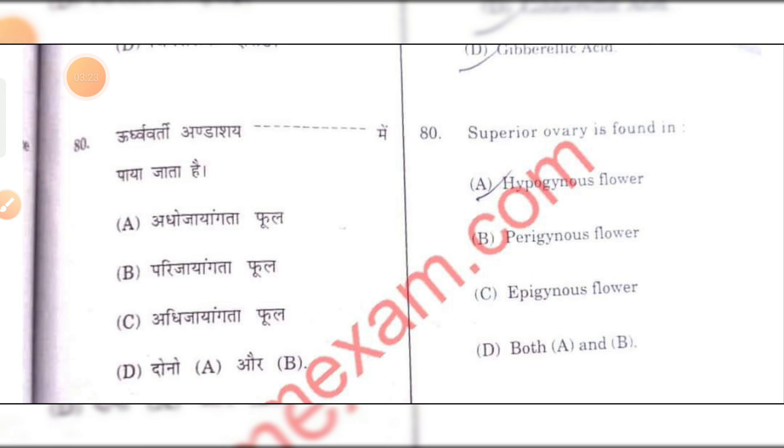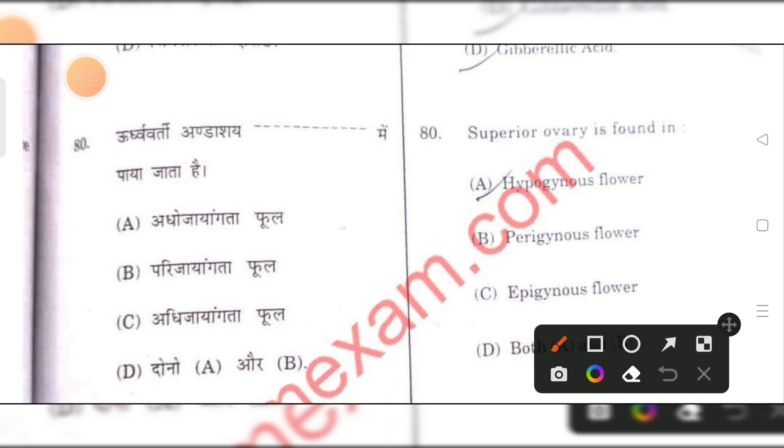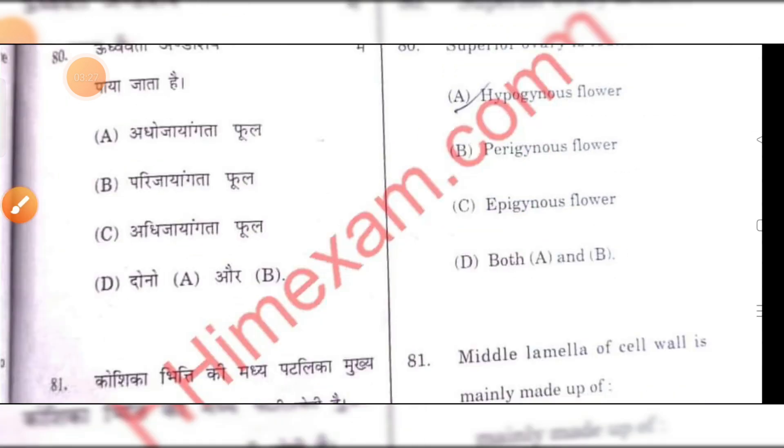Superior ovary is found in a hypogynous flower. A is the right answer.